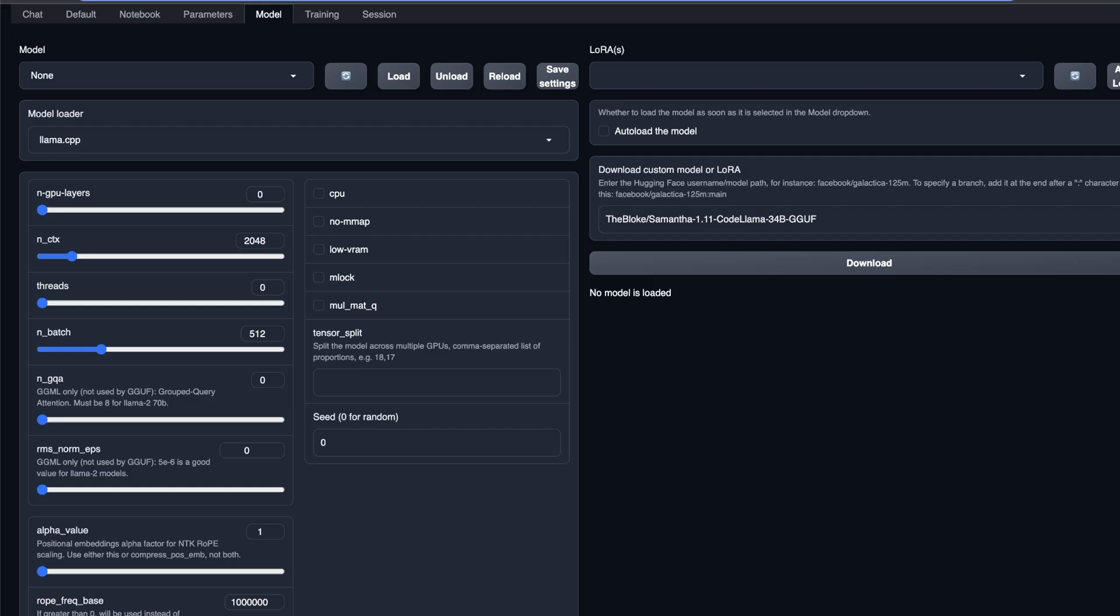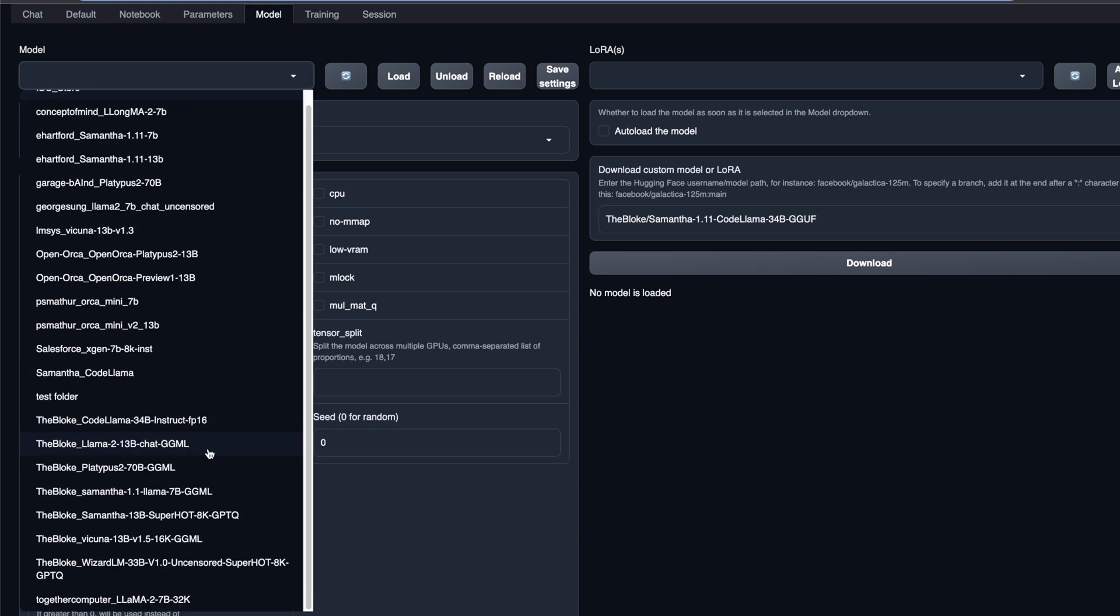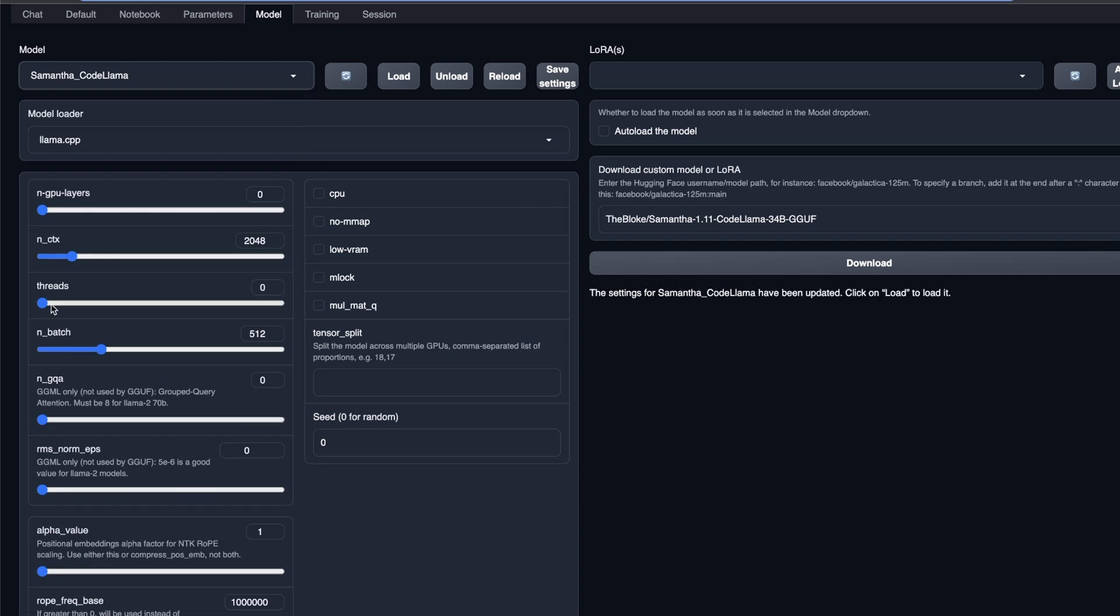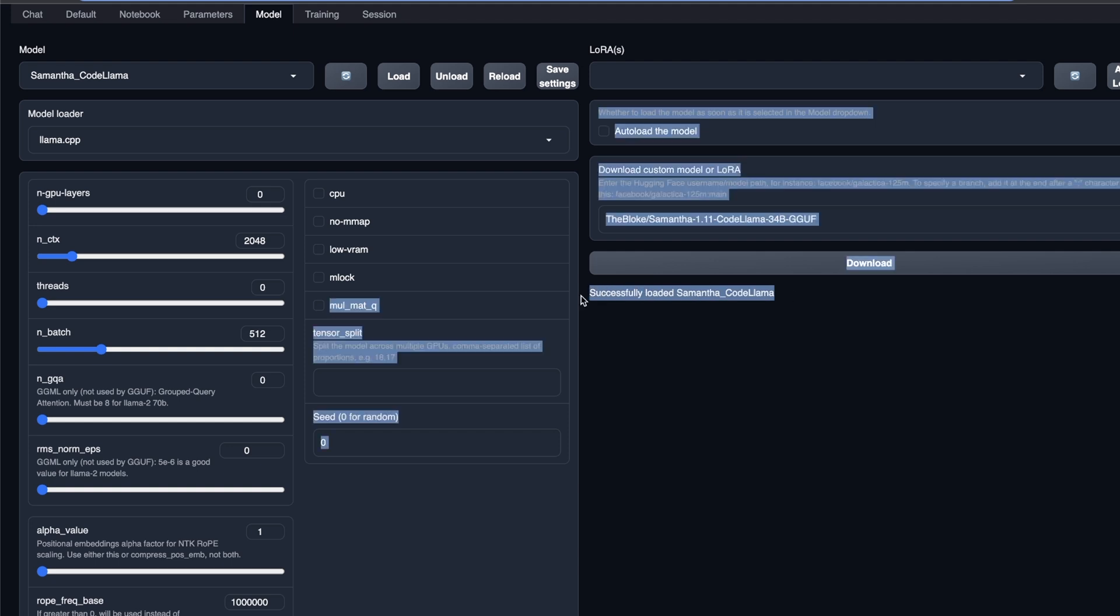Now after that, if I simply go back and click refresh, it will refresh my list. And now within this list, I can see that there is this new model called Samantha code Lama. So that's the one that I want to use. Just select that, click load, and that will load the model for you.